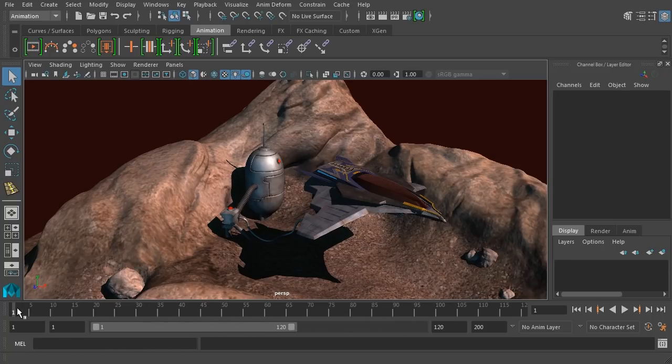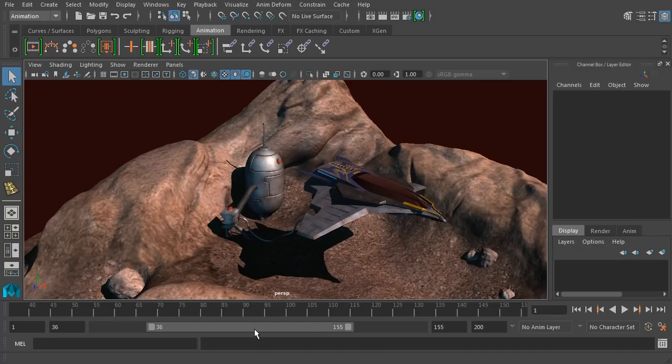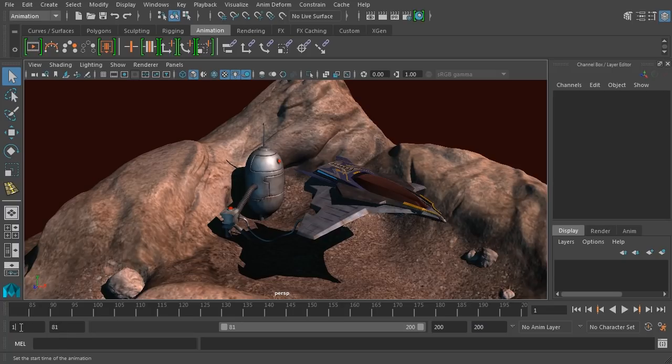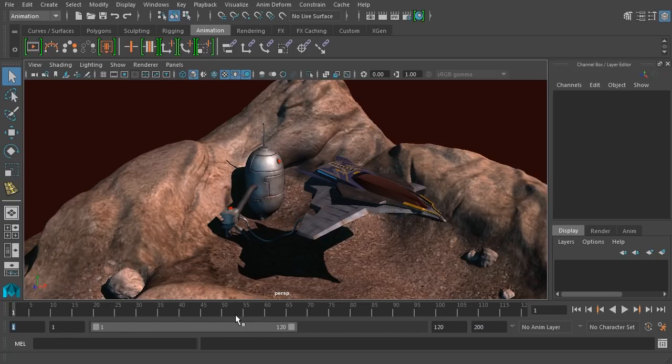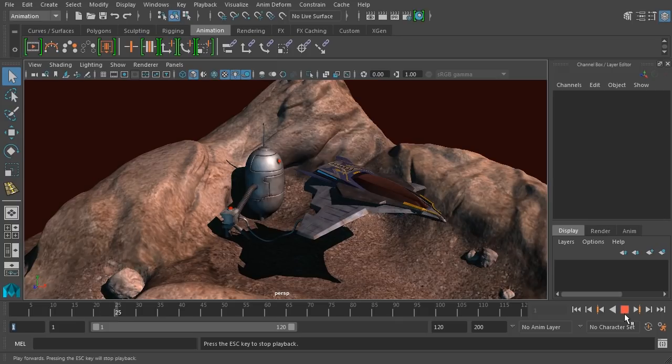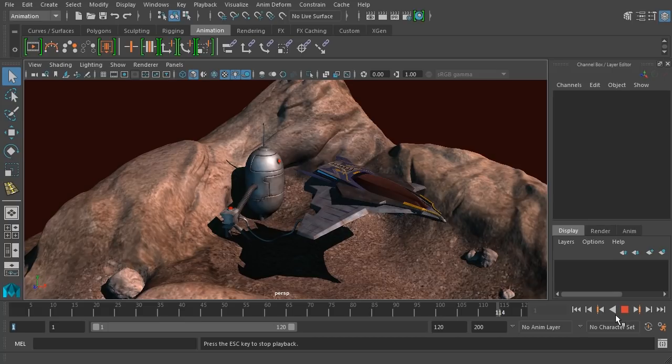Think of this as an animation from frame one. We can go all the way here to frame 200, although we can set these values to different values if we want. We also have playback controls. As I hit play, you can see we're playing through our animation. Nothing's happening now because we haven't set any keyframes. So let's do that.